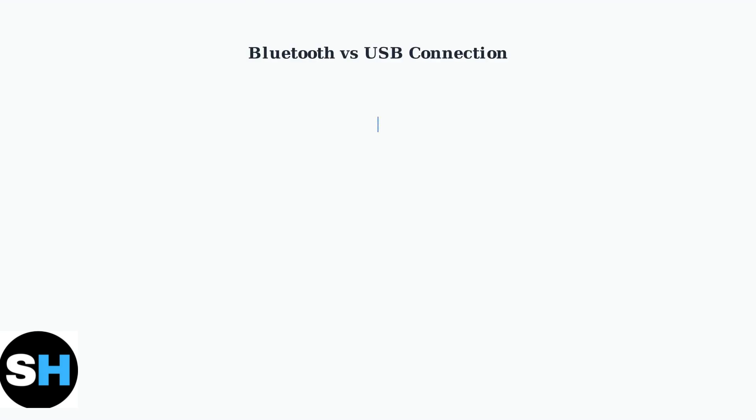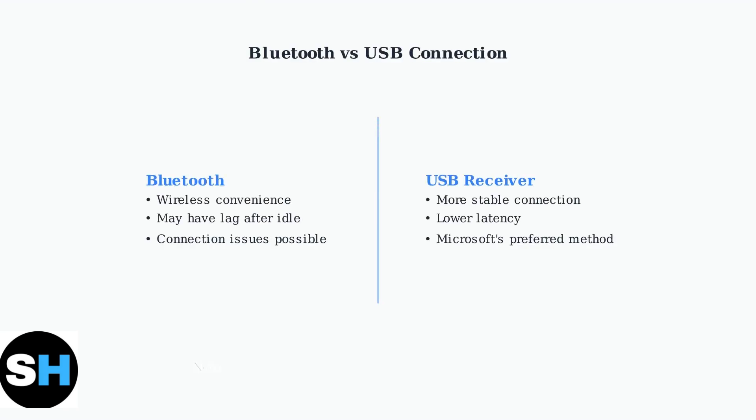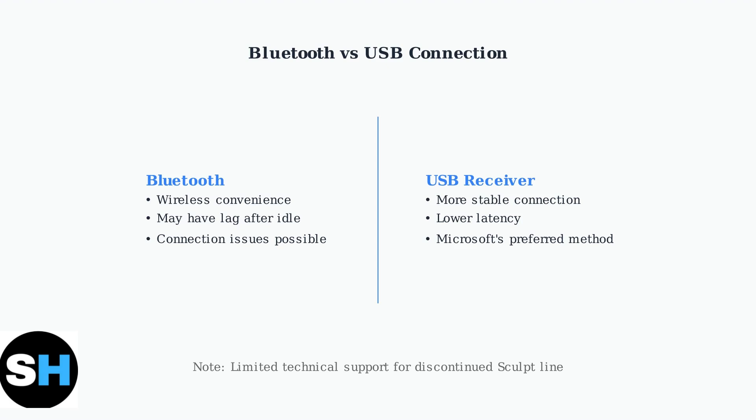Keep in mind that Bluetooth connections can introduce lag, especially after idle periods. Microsoft designed the Sculpt with a 2.4 GHz USB receiver for this reason. While Microsoft continues to provide driver updates, technical support for the discontinued Sculpt line may be limited.